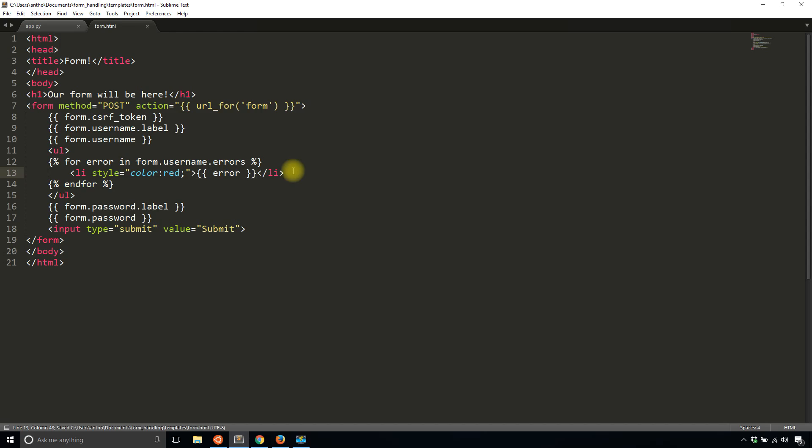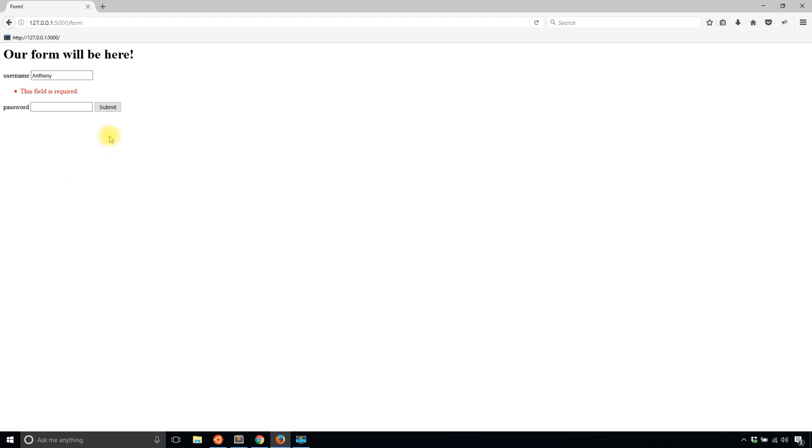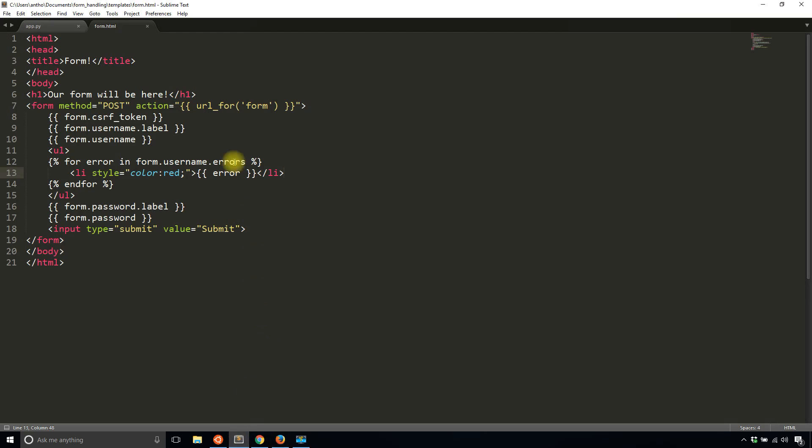So I'll save that and now I'll run it again, hit submit and let's see what happens. Now it says this field is required which is exactly what I want. So now I know that I can get away with having just a username and no password. So if I submit I see the username is Anthony and the password is blank.